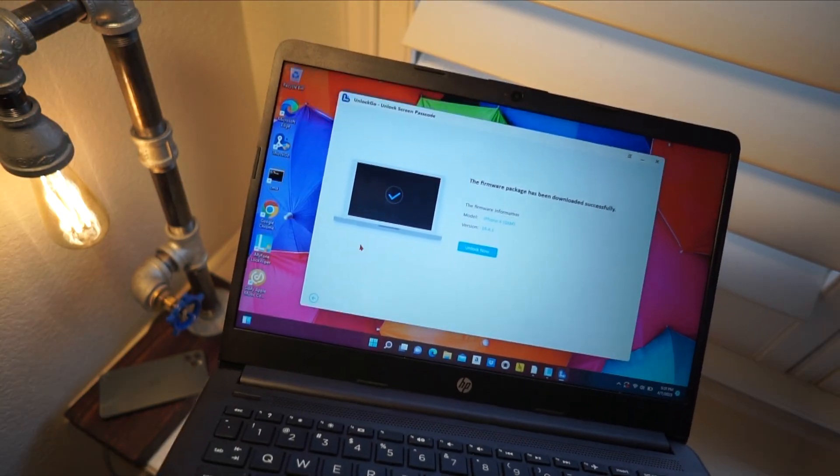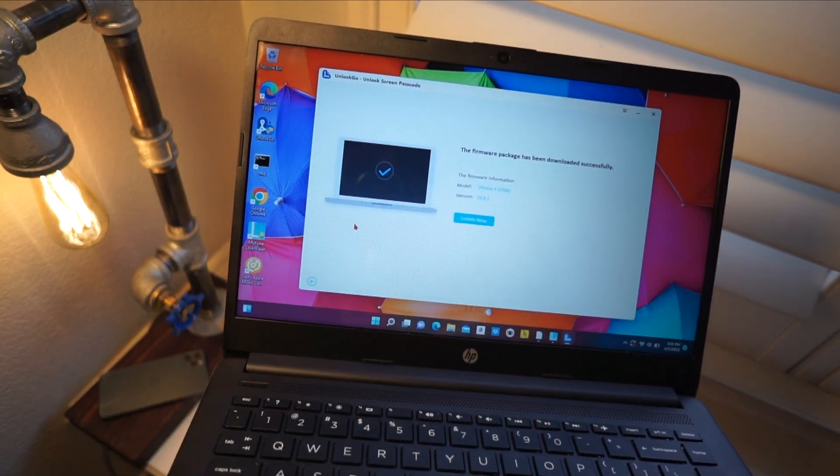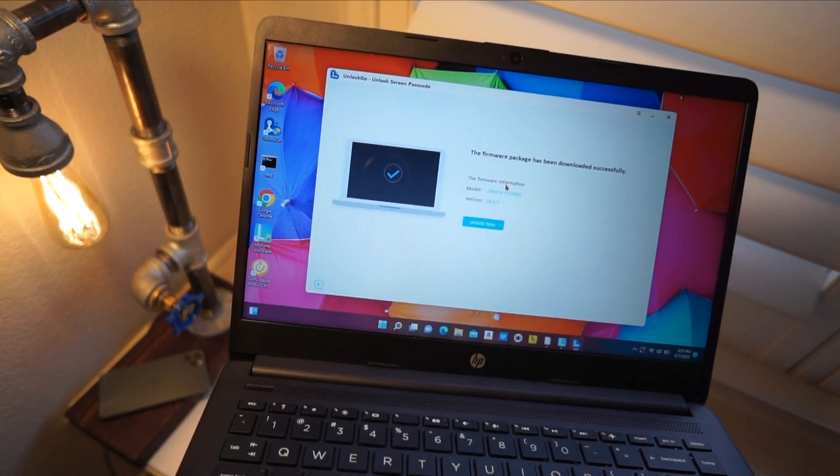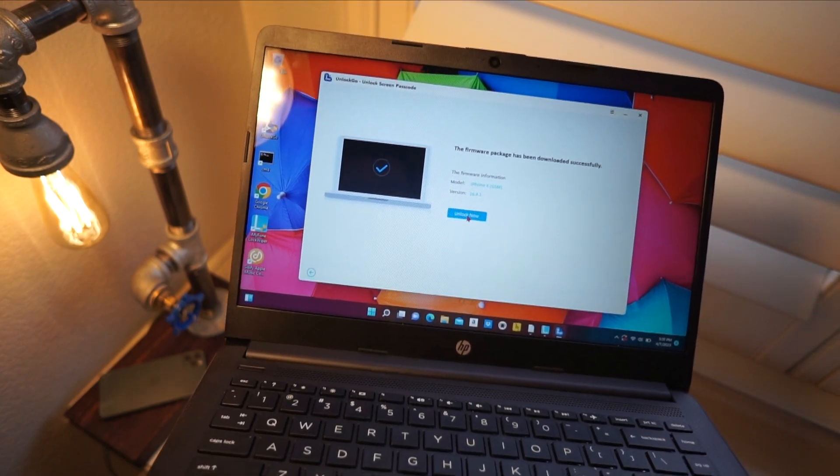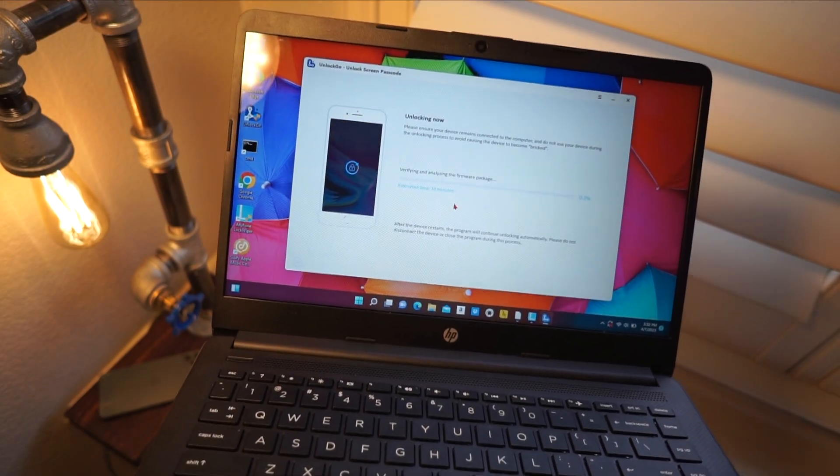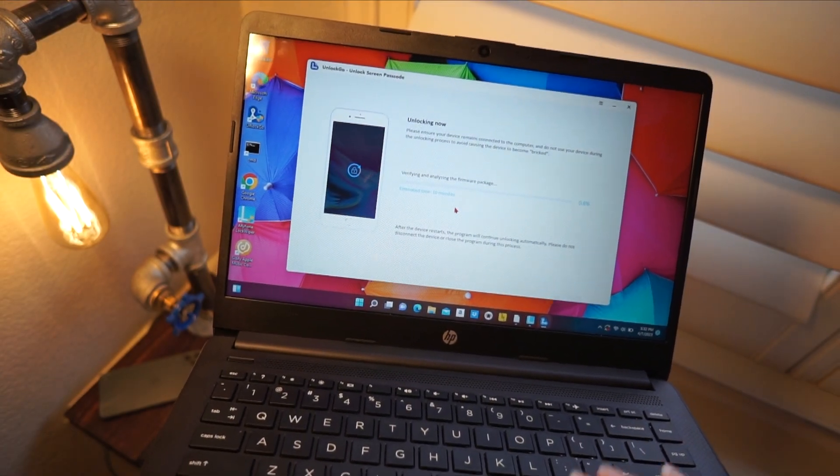Once it's finished, you'll get a screen like this. It says this package has been downloaded successfully and we're going to click on unlock now.